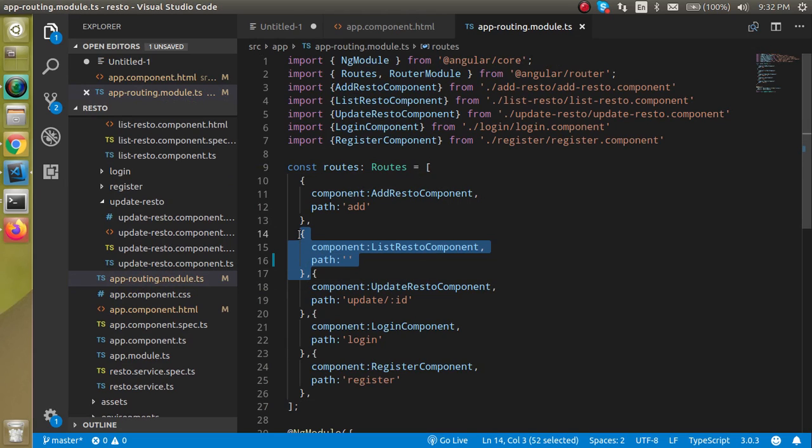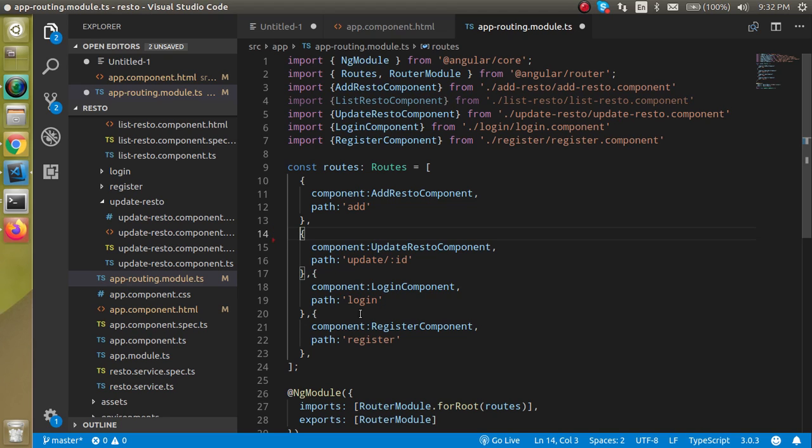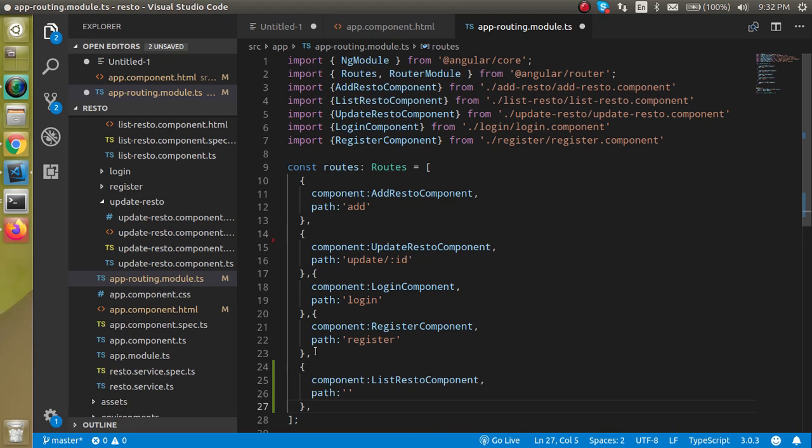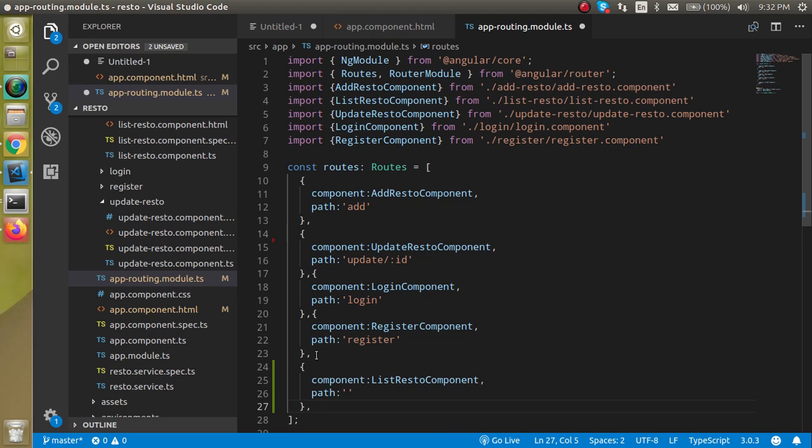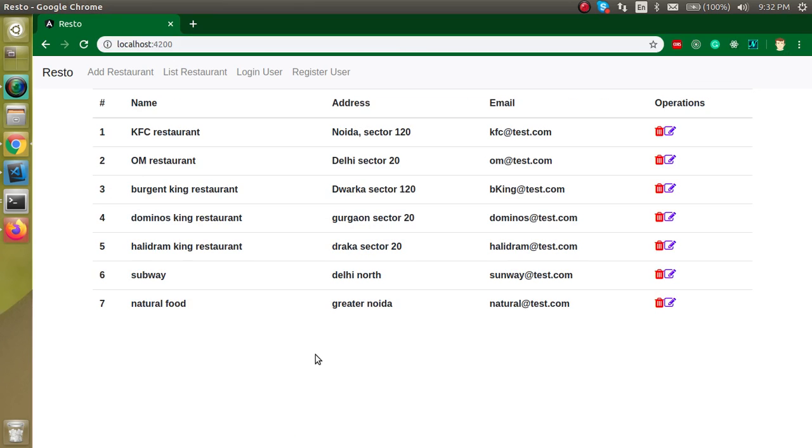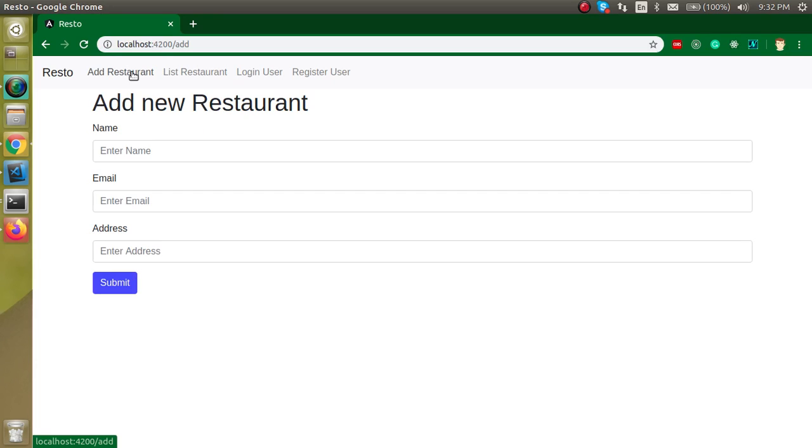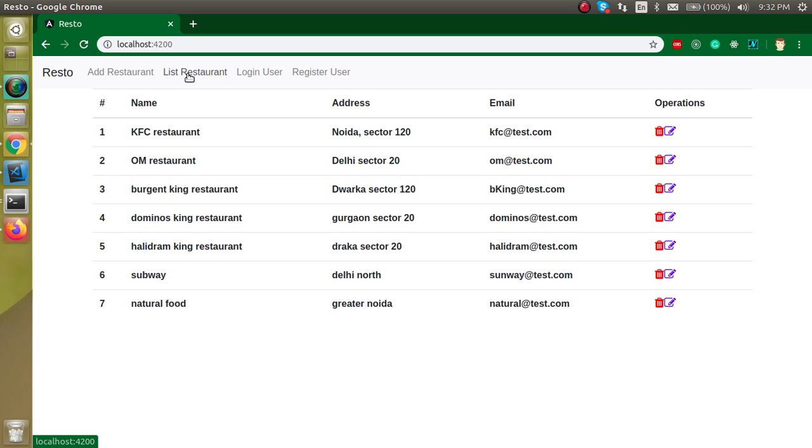So let's go to our app.routing.module and here just remove this route from the home. But when our router is blank, please keep in mind that it should be at the last in our routing list. Alright, so now you can see that at the home we are able to see this list. And when you click on the list restaurant it will take us to the home.